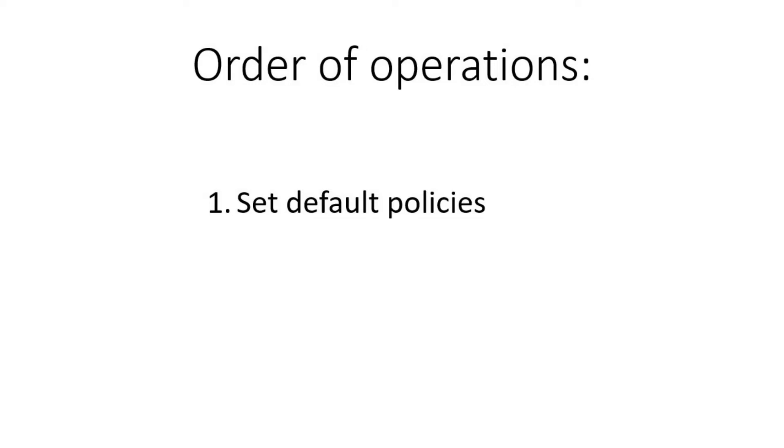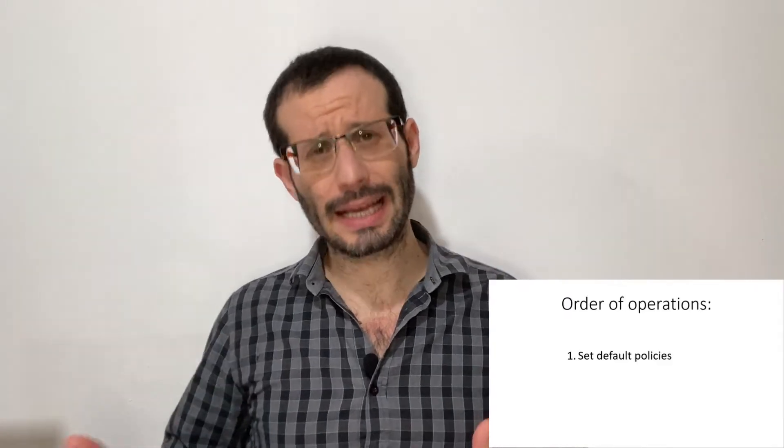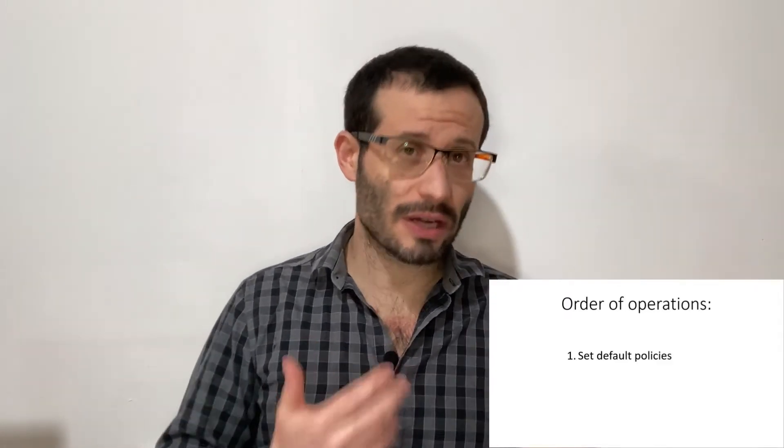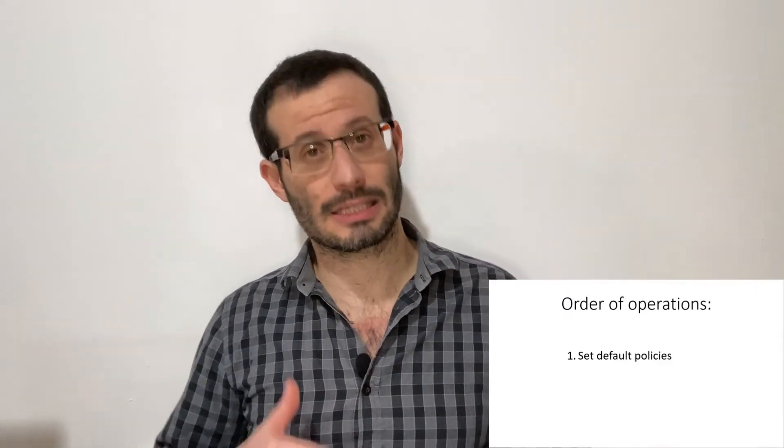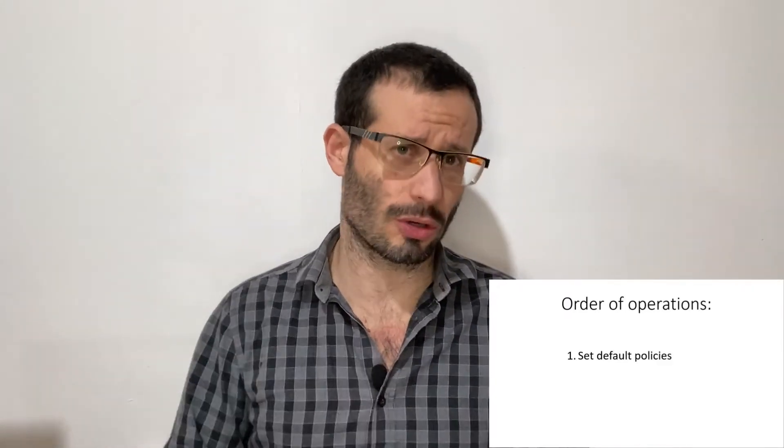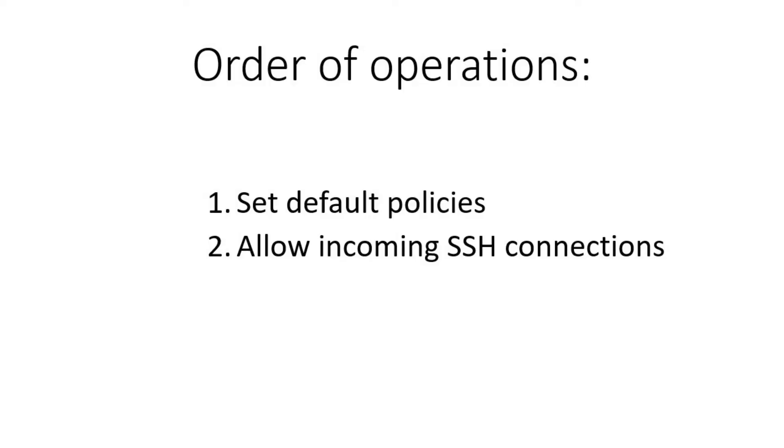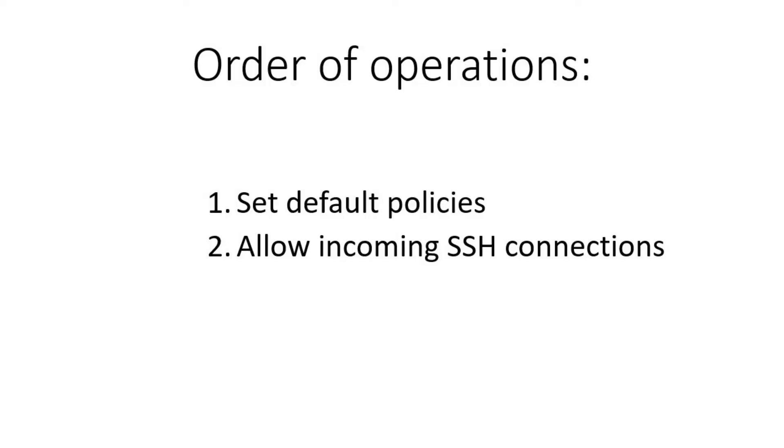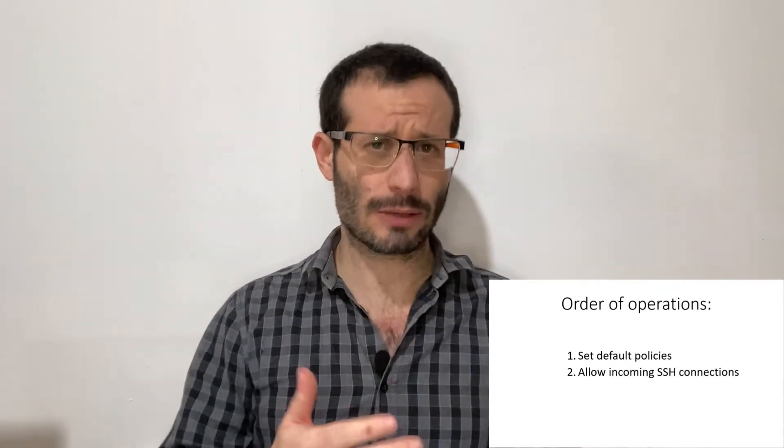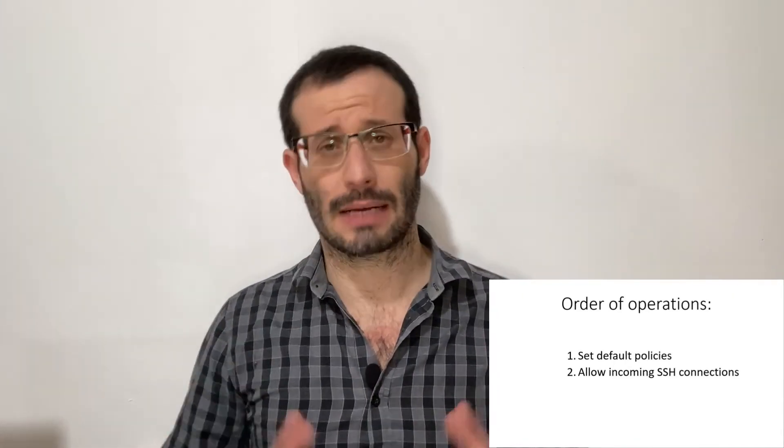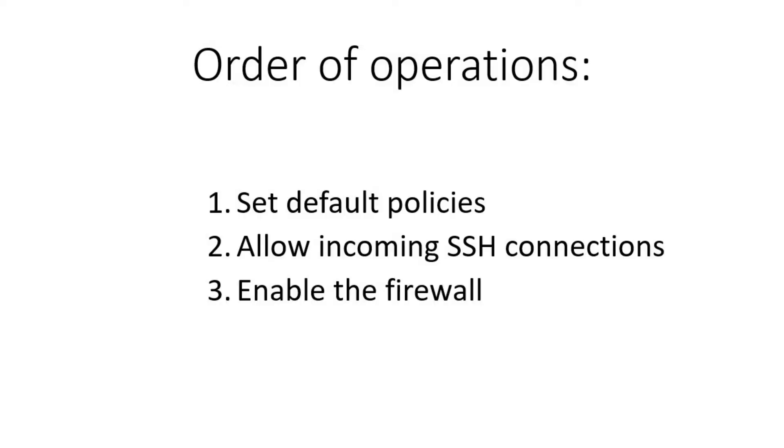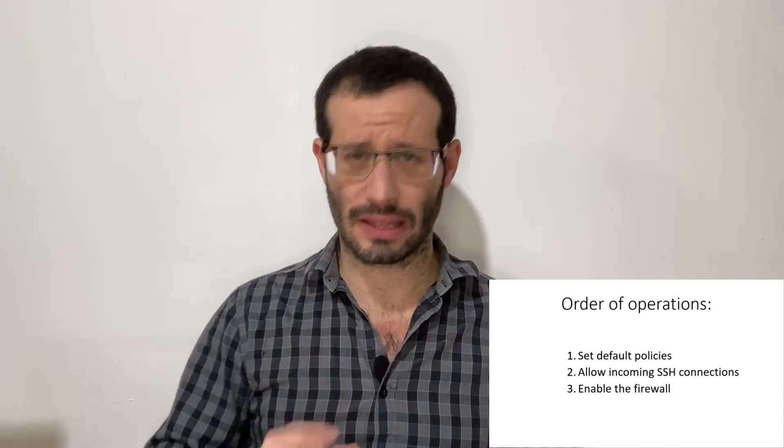So the order in which we'll work is as follows. First, we'll set the firewall's default behavior, which will dictate what it will do with traffic we didn't set a specific rule for. Then, we'll make exceptions for SSH to make sure we will be able to communicate with the server even when the firewall is out. And only then we will activate the firewall.